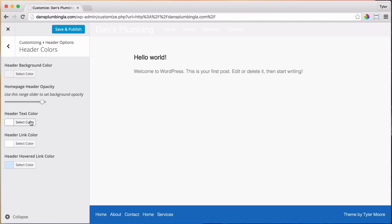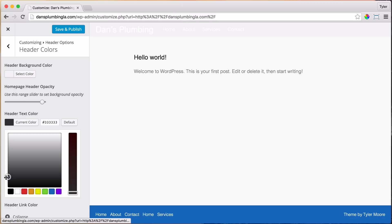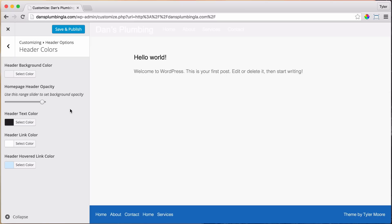Then we do Header Text Colors, and for that I'm just going to do it like an off-black, so we can click on black and we can drag it up here and get whatever we want. I'm just going to do a 2-2, 2-2, 2-2, and these are called Hex Colors.